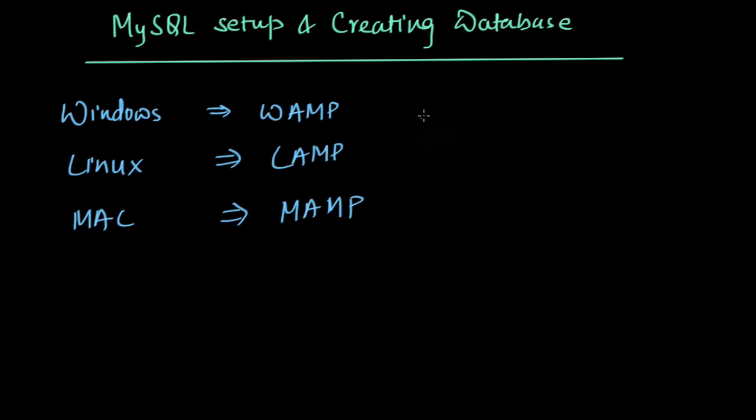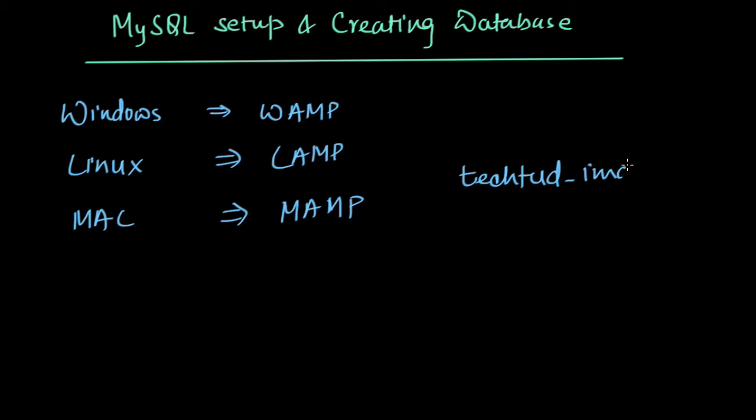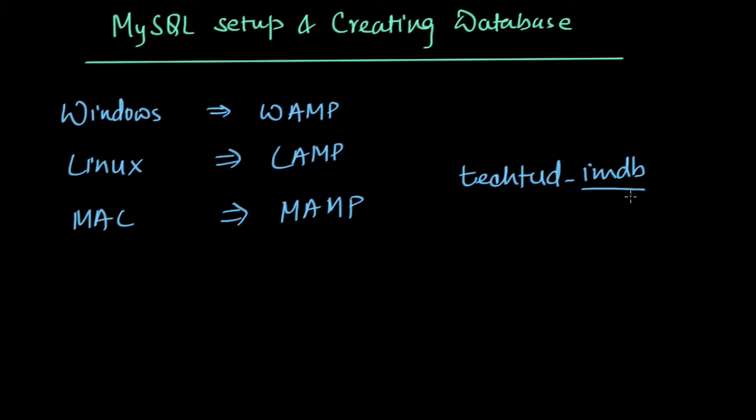In my case, I've installed and my system is ready. Once the system is ready, download this database tectud_imdb. Basically, this database has IMDB data which was crawled last year from the IMDB website for some project. It has information about Bollywood movies.